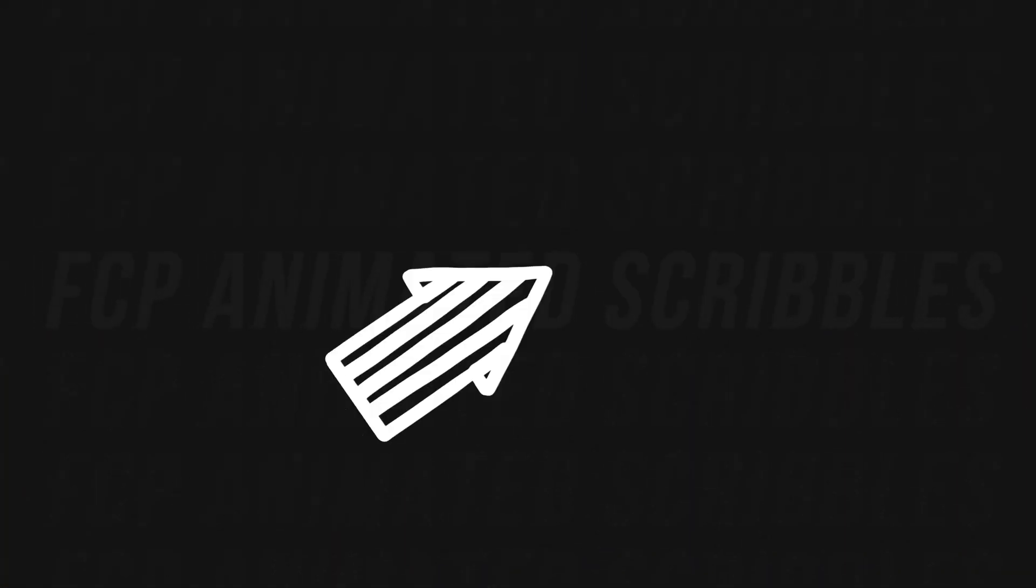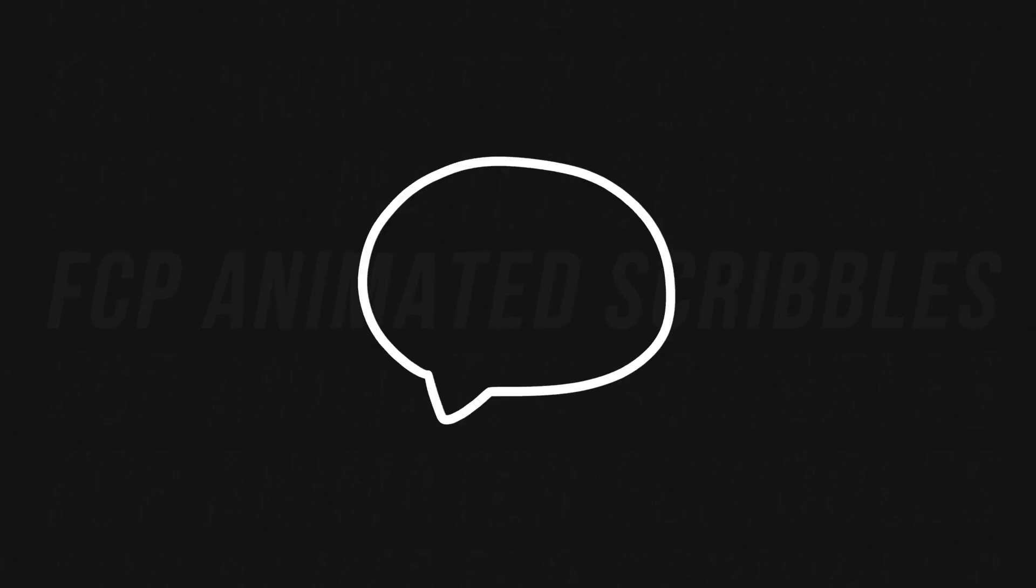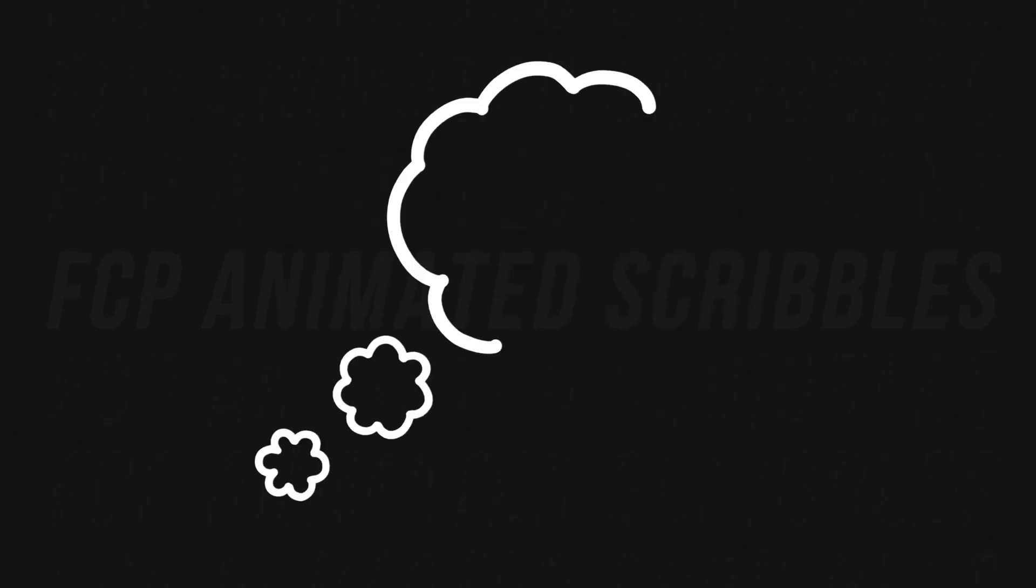And last, with the Final Cut Pro Animated Scribbles 1.1 update, you get 5 new presets. This is just a small preview of what's coming in the 2.0 update, which I'm working on right now. It should be done in the next month or two, and just like the 1.1 update, it'll be completely free to anyone who's purchased this plugin before. The new presets include a new animated arrow, a halo with wings, a speed bubble, a dollar bill, and a thinking bubble.